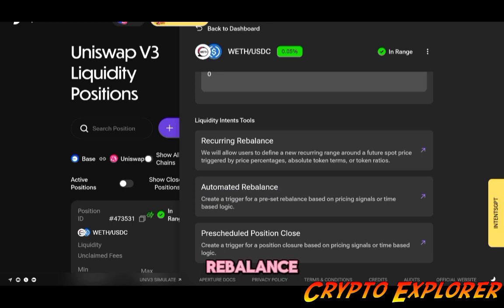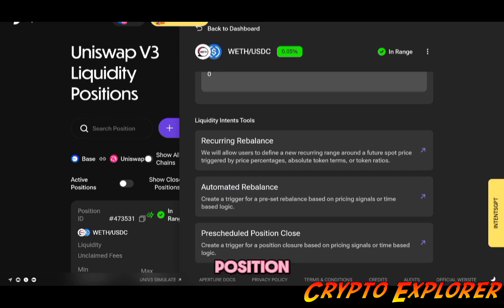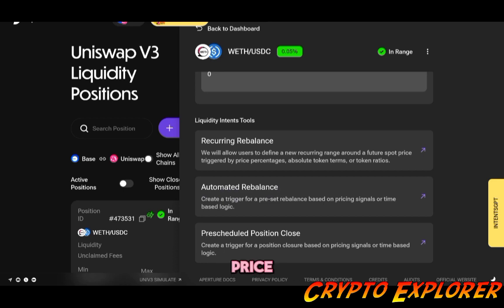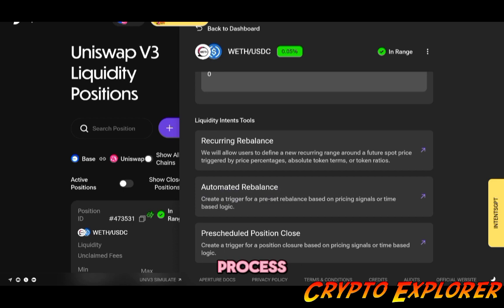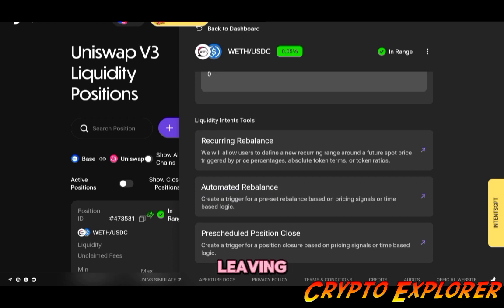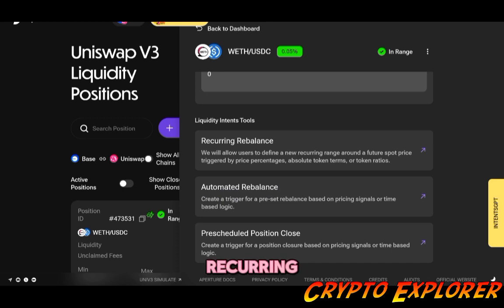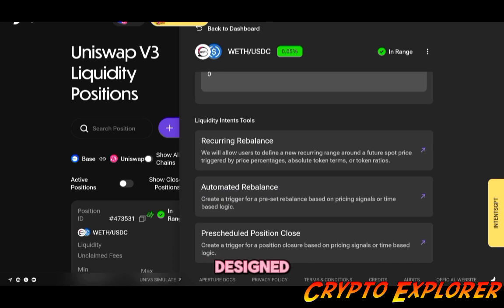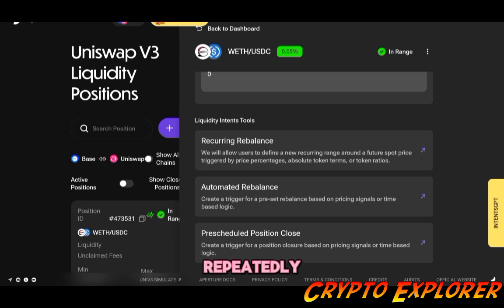For example, you can reconfigure it to rebalance your ETH/USDC position back to a 50/50 ratio if ETH rises to a certain price. It simplifies the process by doing all the steps in one single action without leaving any leftover tokens. While the recurring rebalance that we just went through is designed to execute repeatedly every time your trigger condition is met.